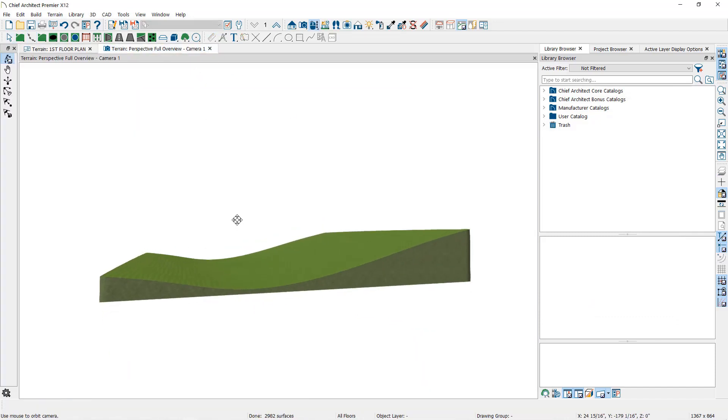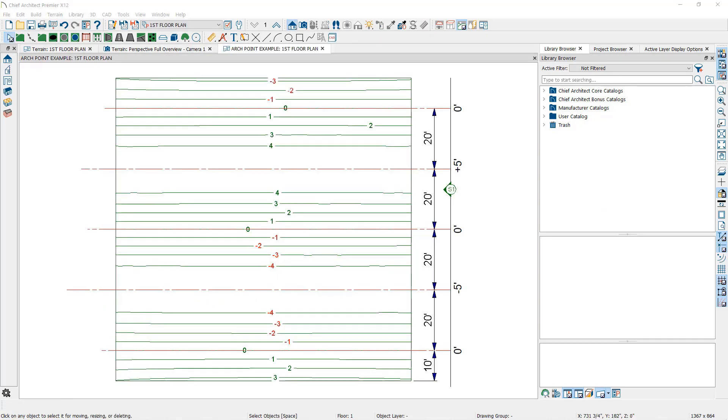It's because elevation lines and points are creating what are called arc points.